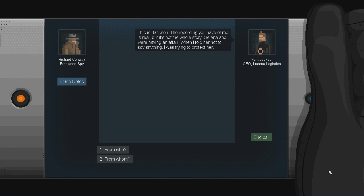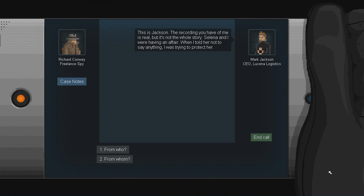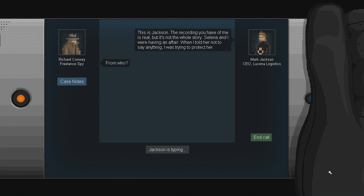This is Jackson. The recording you have of me is real, but it's not the whole story. Celine and I were having an affair. When I told her not to say anything, I was trying to protect her. Oh, this is getting fucking weird again. Richard Conway. Freelance spy. Also, marital spousal abuse helper, manager, psychiatrist, and also I guess freelance spy too. Whatever.